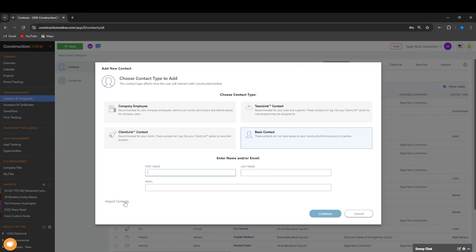Alternatively, you do have the option to import a contact. You can do this from an Excel file. We have a template available that you can download, but we'll save that for another video. We're going to add our contact information in.